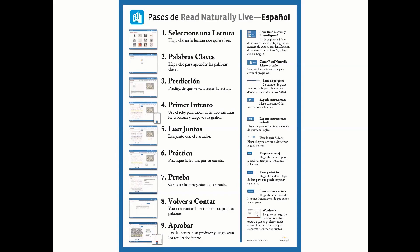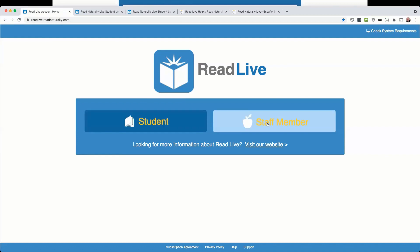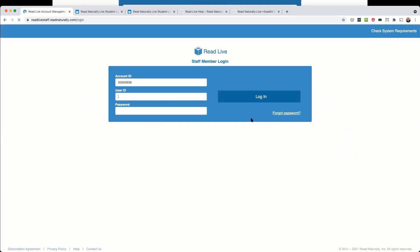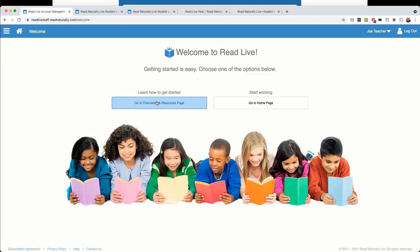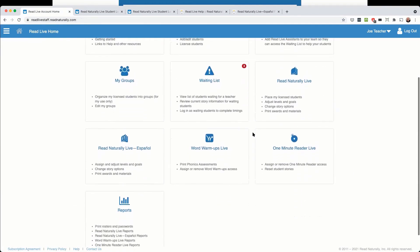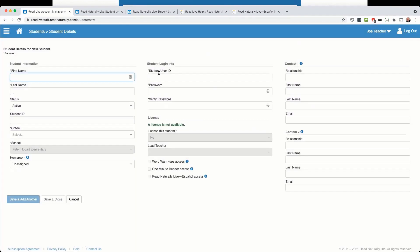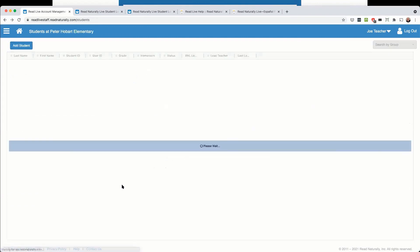Now I'll switch over to the live demo. When you log in, you can log in either as a staff member or student to Read Live. When staff members log in, they can go to an orientation and resources page or go to the home page, which gives access to the different screens used daily. You can also access these screens from the menu in the upper left-hand corner. The first thing I'll show you is how to assign access to students. When setting up students in Read Live, you'll complete the student information, license the student, and provide access by clicking the checkbox.